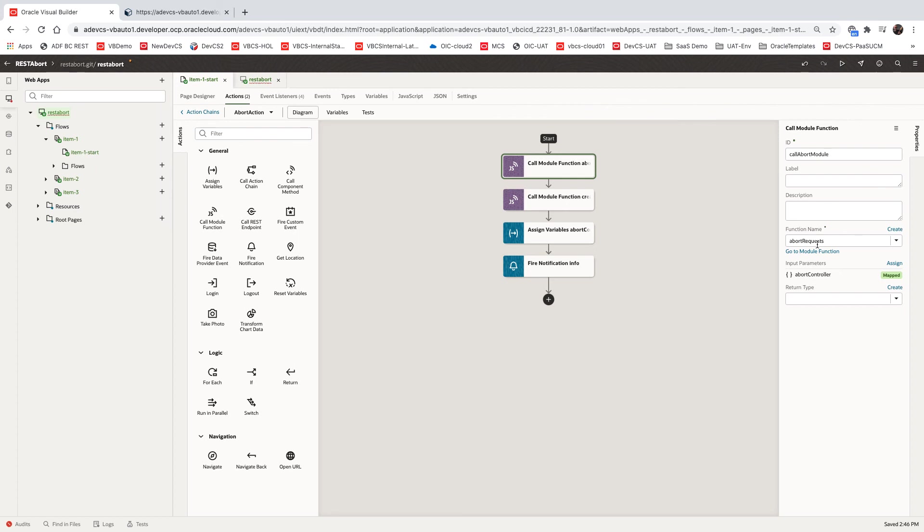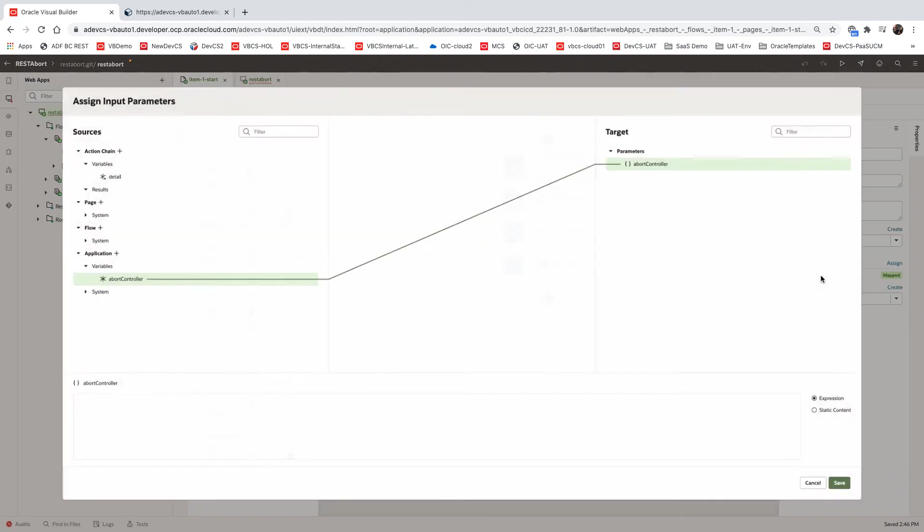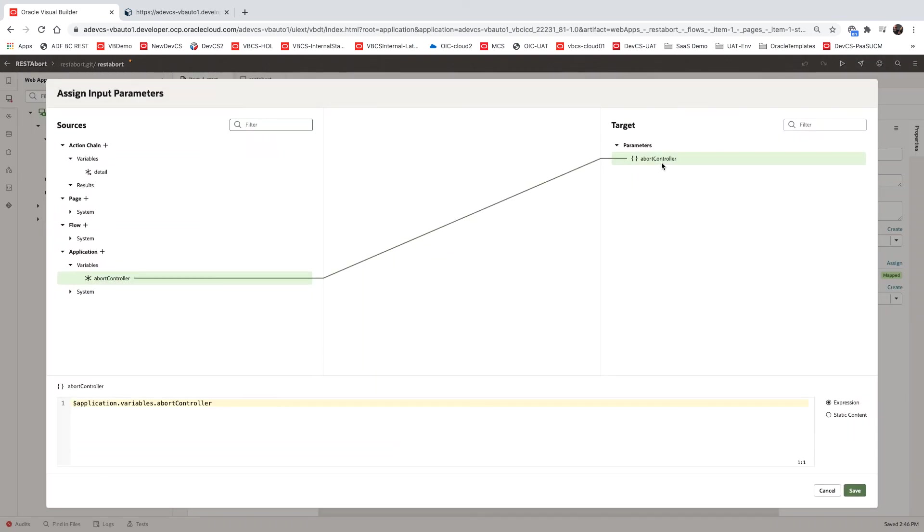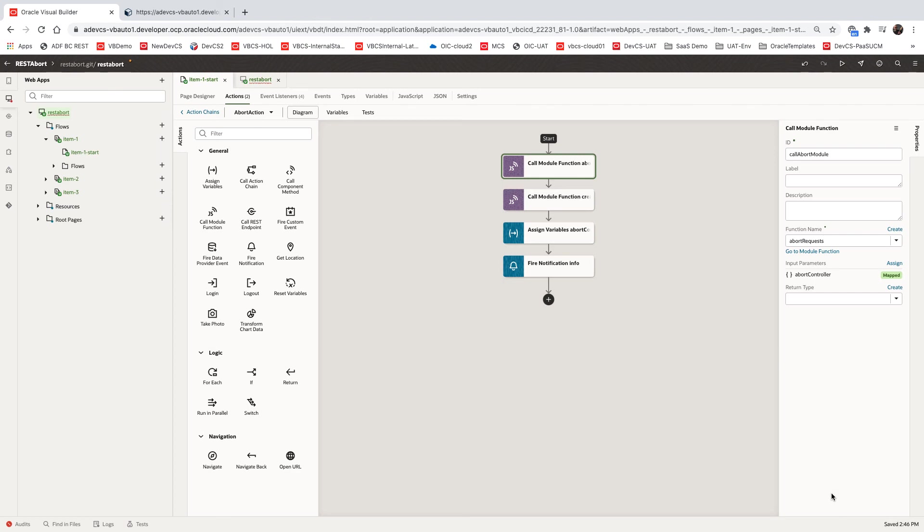So because we have in our abort controller that we map here as an input parameter, the variable, we map it over here. We know which REST call we're calling, and we're aborting it.